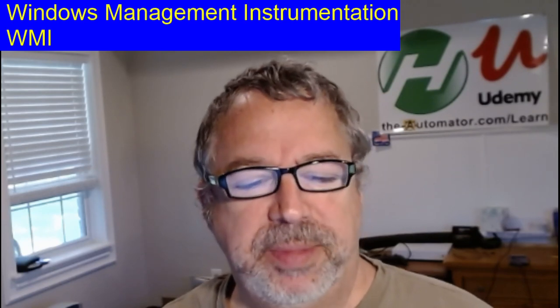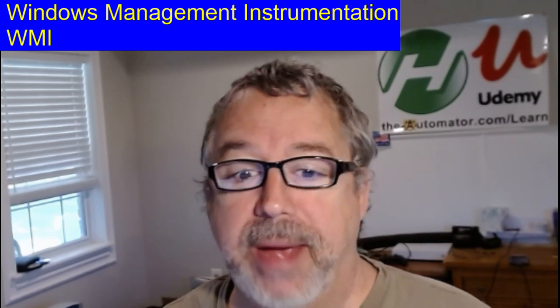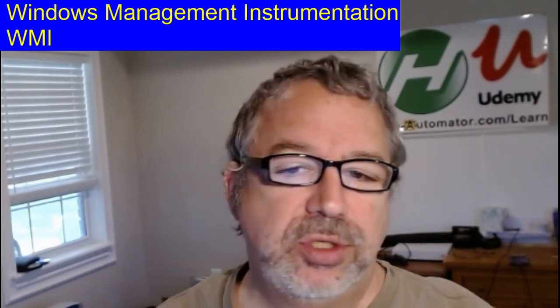Hey, it's Joe Gleins from The Automator, and today we're going to talk about the Windows Management Instrumentation. That's a mouthful, so I'm going to say WMI. So much easier.